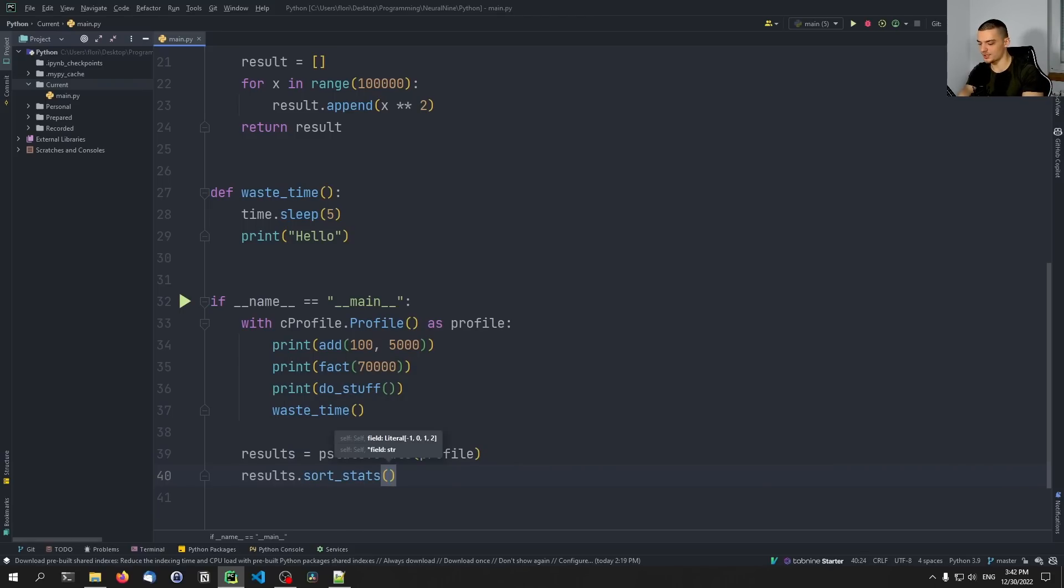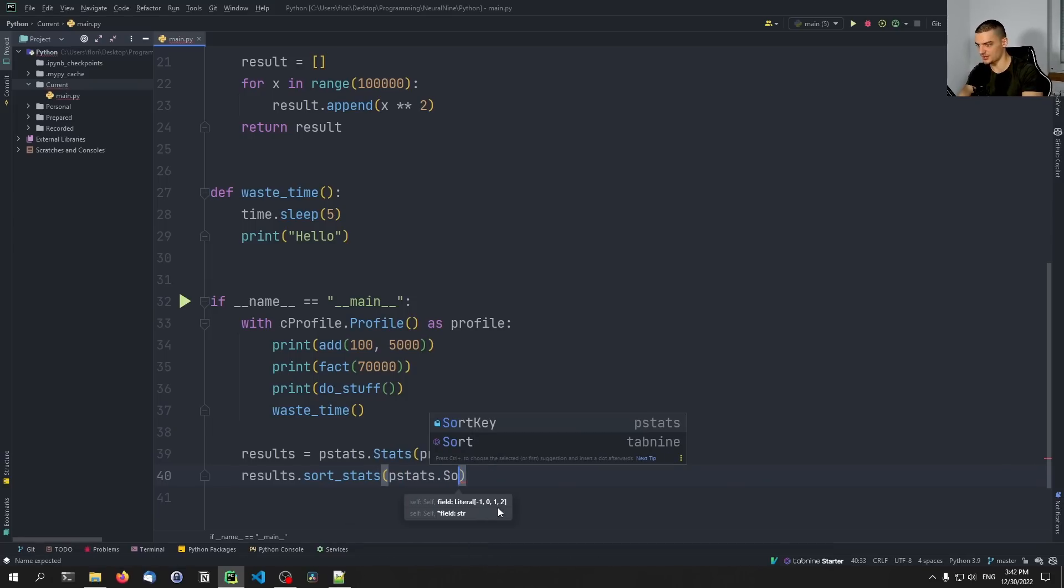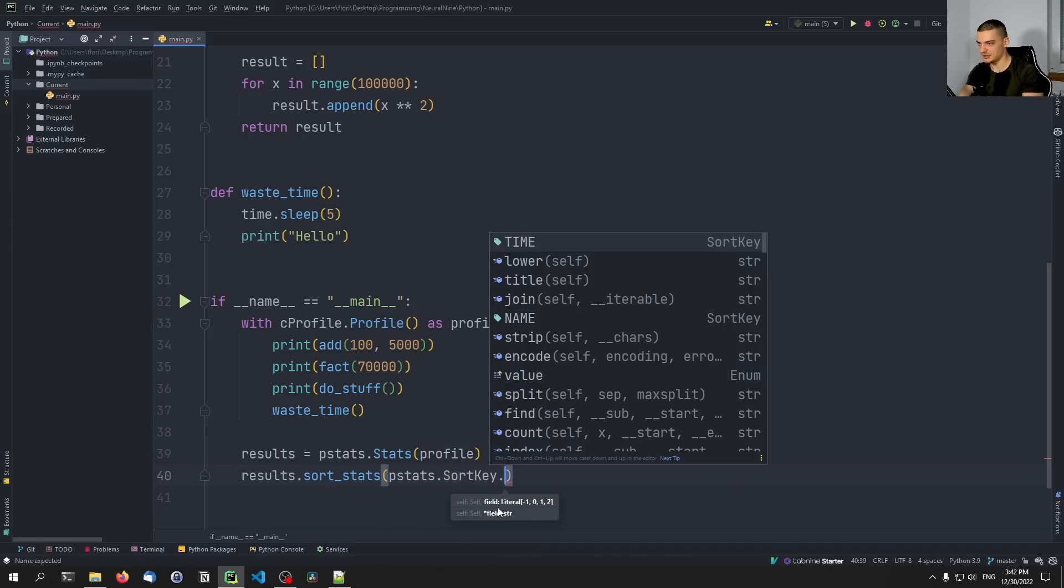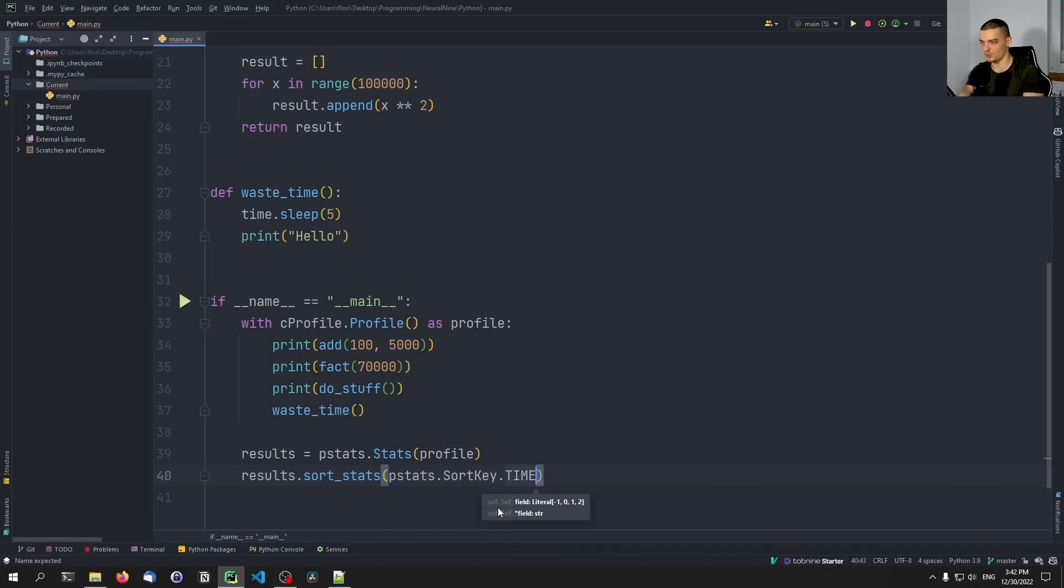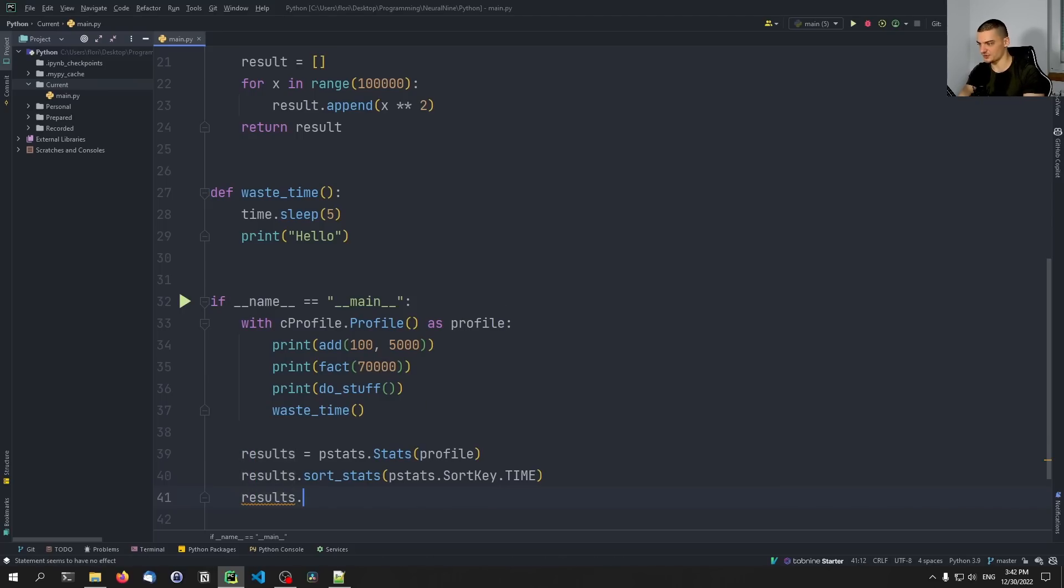And we want to sort using pstats.SortKey.TIME, we want to sort by time. And then we want to print the stats, the results.print_stats. And this should actually now if I go back and add the two zeros in PyCharm, this shouldn't be too messy.